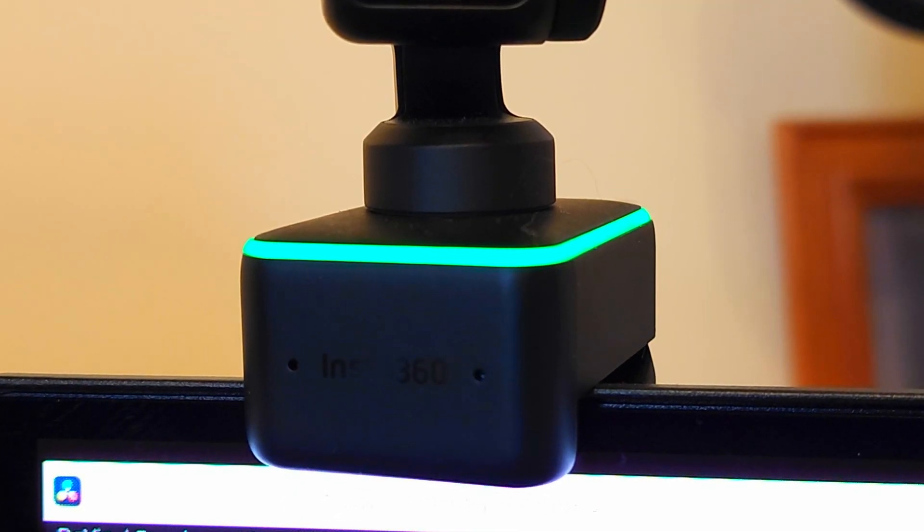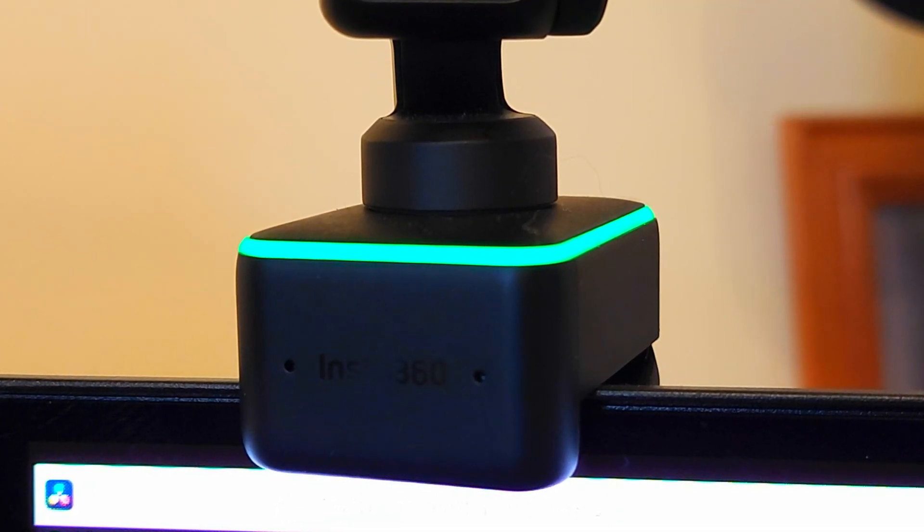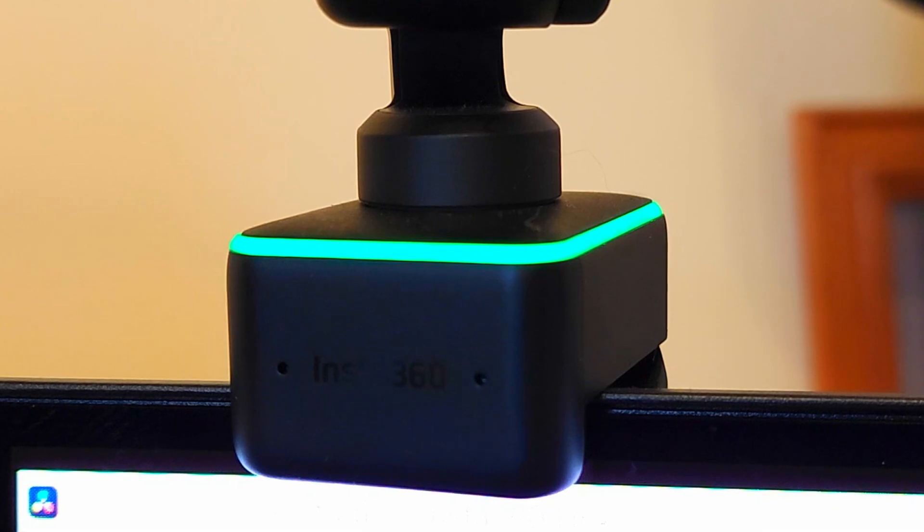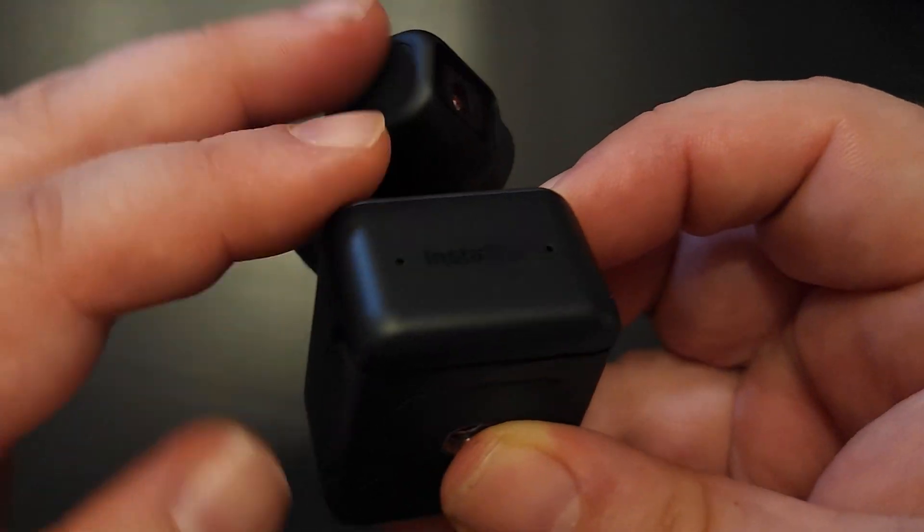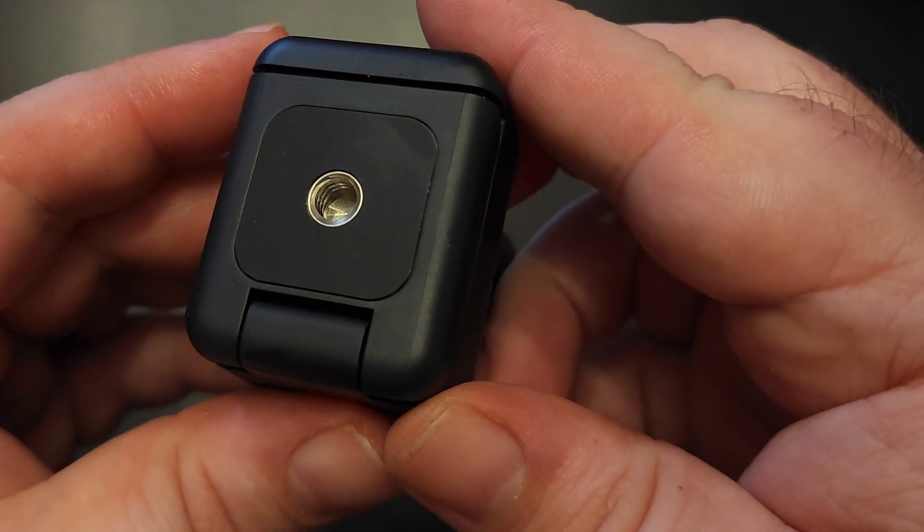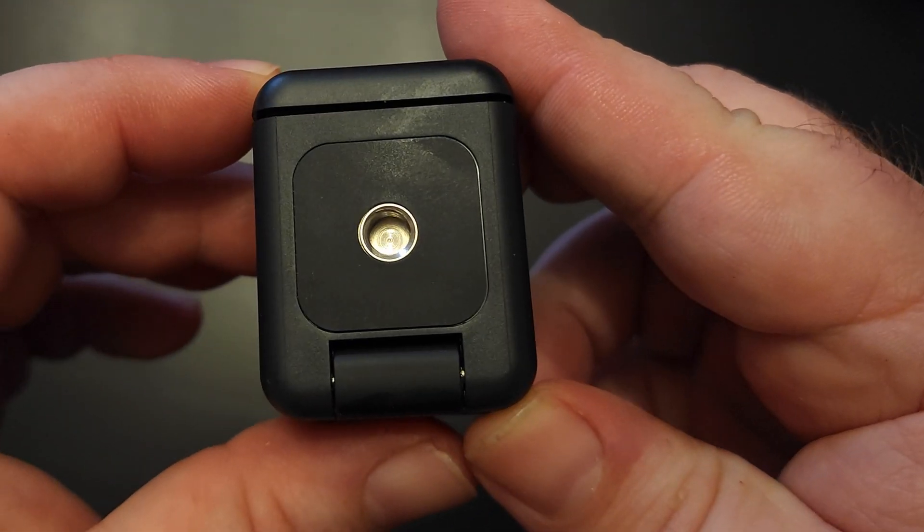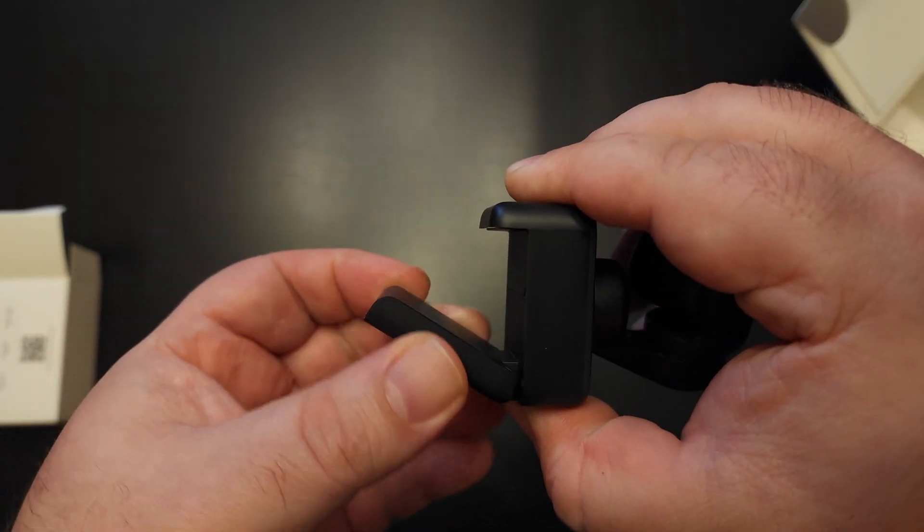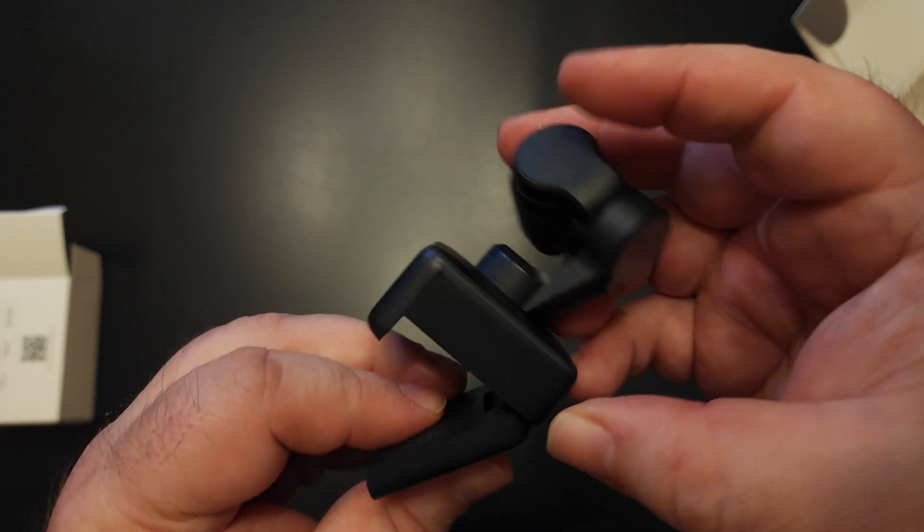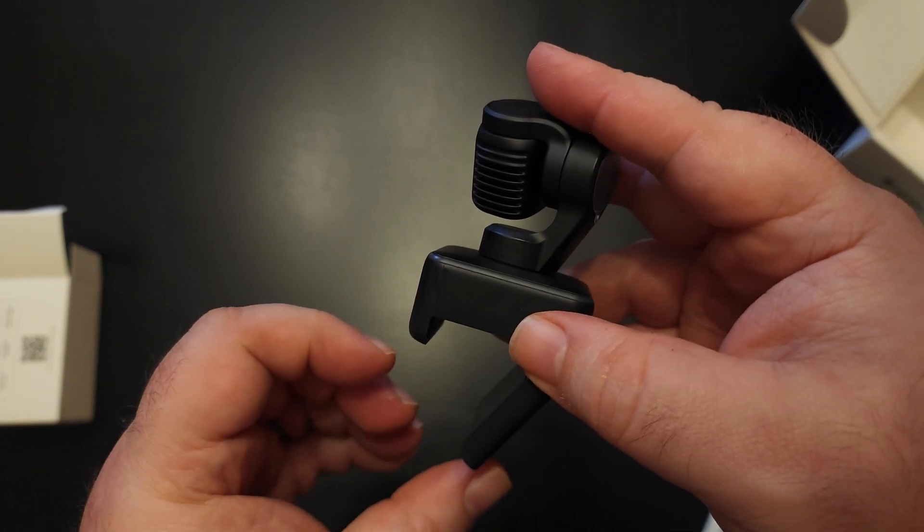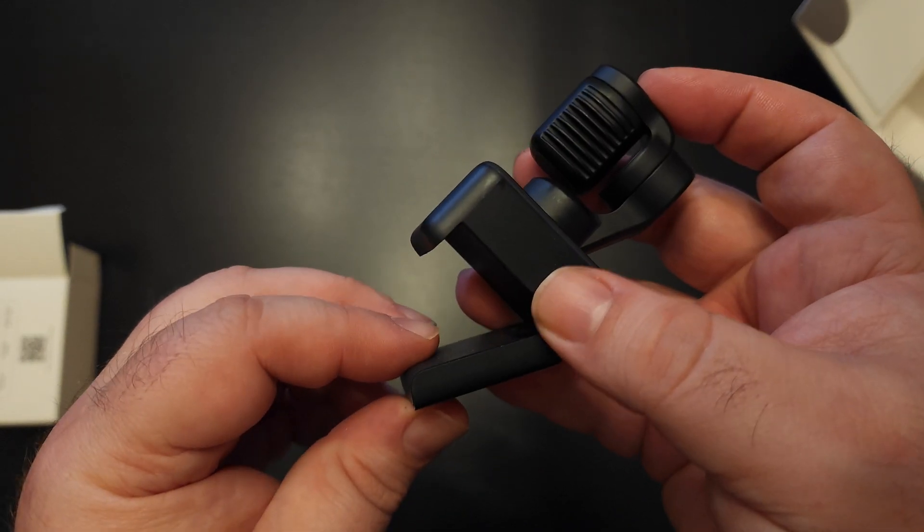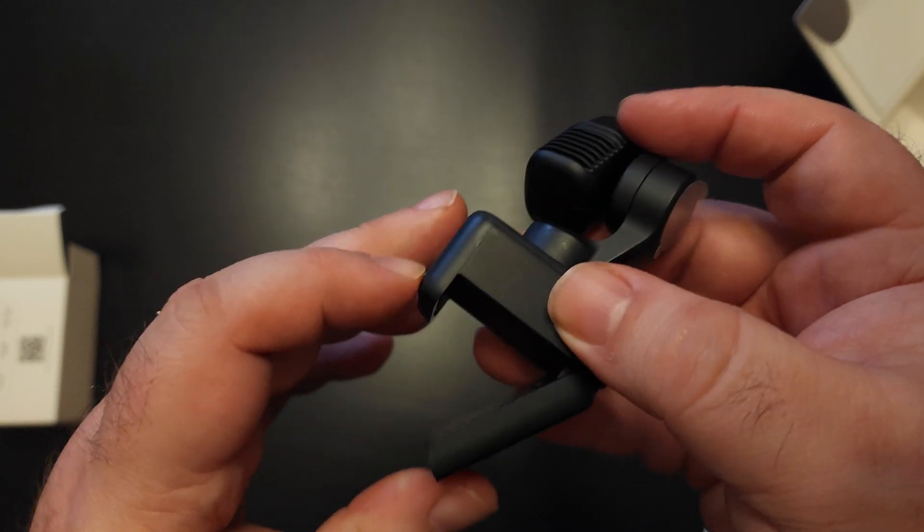Around the edge of the base you'll see an RGB indicator strip so you know what mode the camera's actually in at any time. On the bottom of the base you'll see a quarter inch thread so you can mount it to a tripod, and the base itself opens up to be a typical webcam mount, but something atypical about it is that it's actually magnetic. But I think it's time to see what this camera can actually do, and you're looking at it.